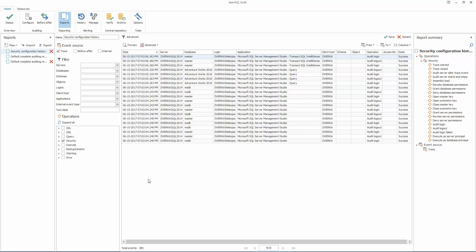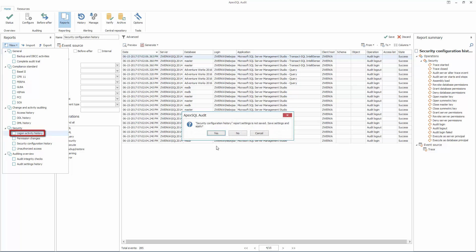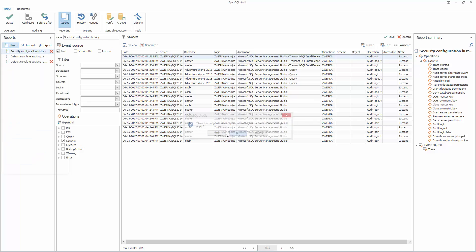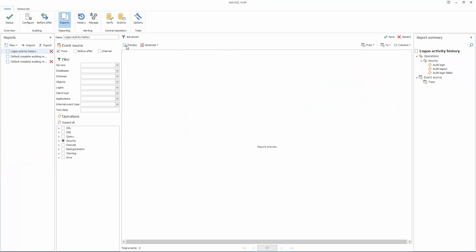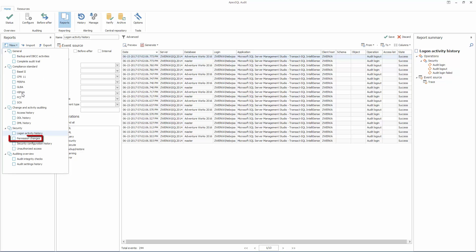The Logon Activity History Report shows all logins, both successful and failed. The Permission Changes Report shows any permission changes on monitored security entity. The Unauthorized Access Report will show only failed login attempts.